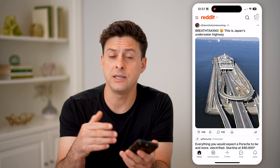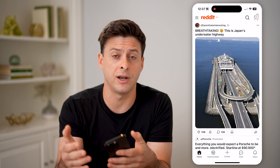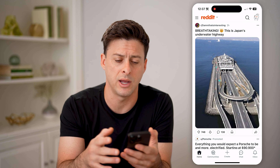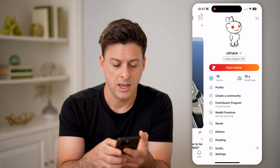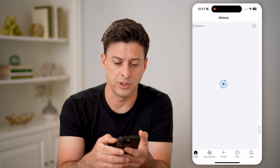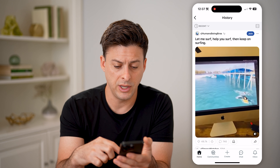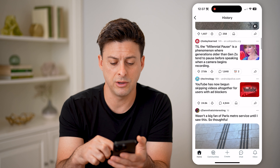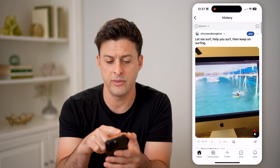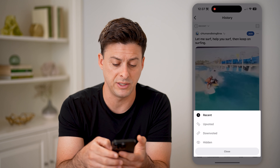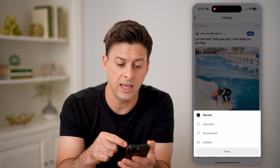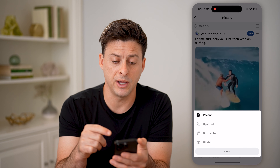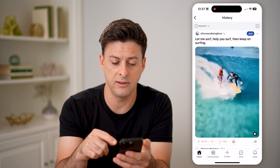You can also see your entire watch history — every subreddit that you have basically liked, commented on, upvoted, or downvoted. Tap on the little profile icon at the top, and then just tap on history. It will show you all of your history; you can scroll through and see all of it. At the top left, you can sort it by recent ones that you upvoted, downvoted, or even ones that you have hidden from your profile on this list.